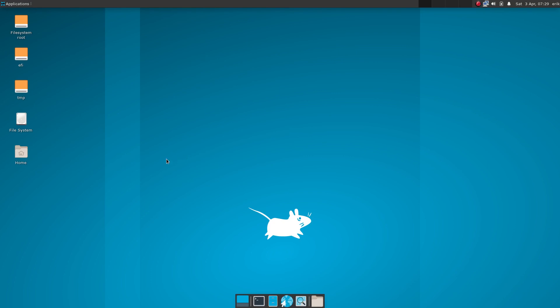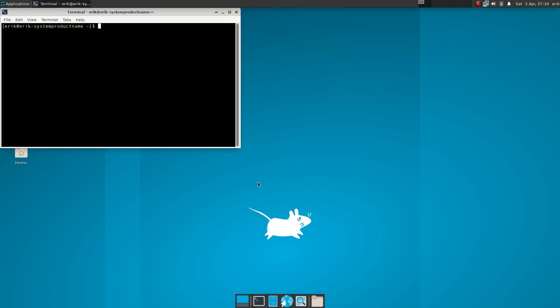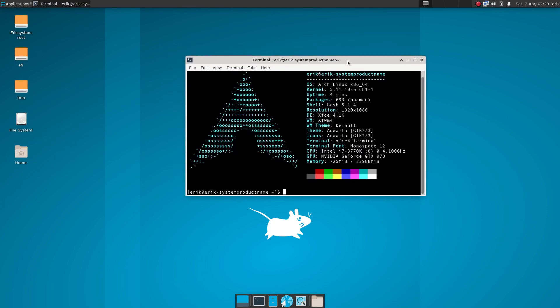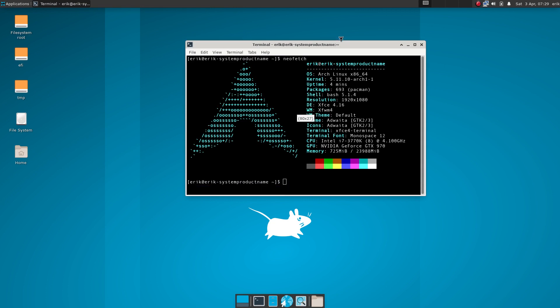Hi guys, welcome. This is terminal. Do we have neofetch installed? Let's have a look. This is an Arch Linux system, and it has only 693 packages available.